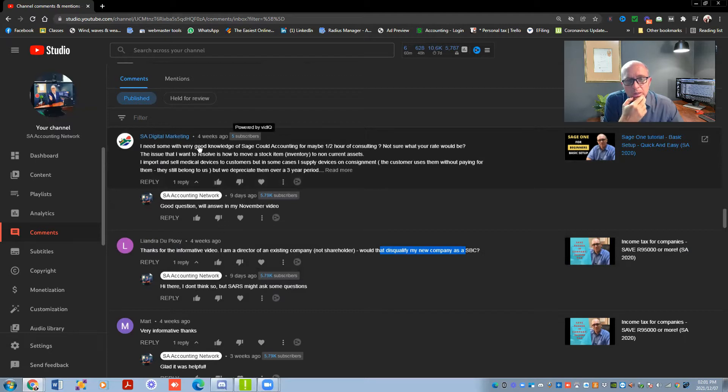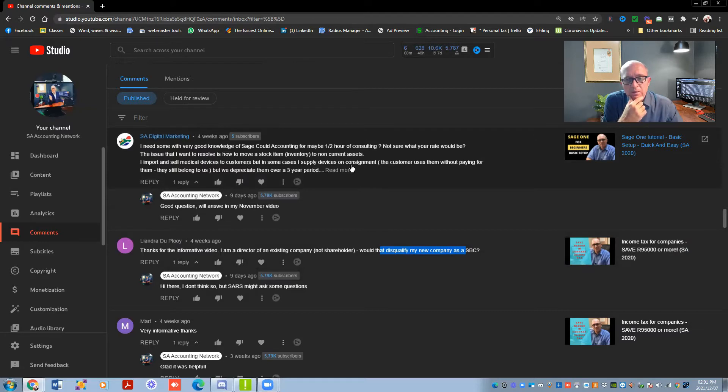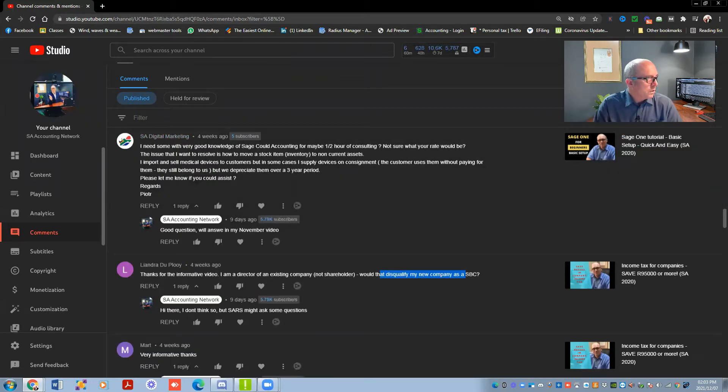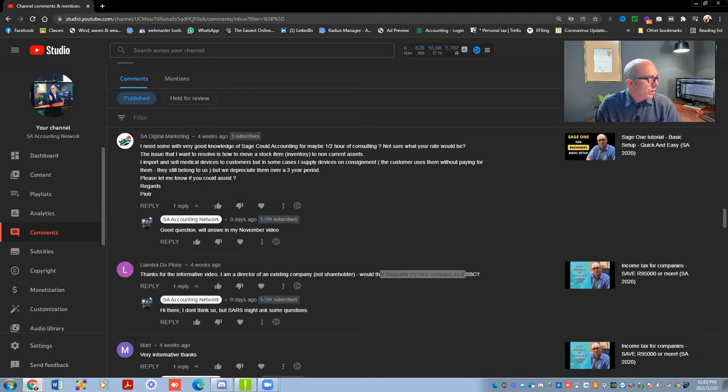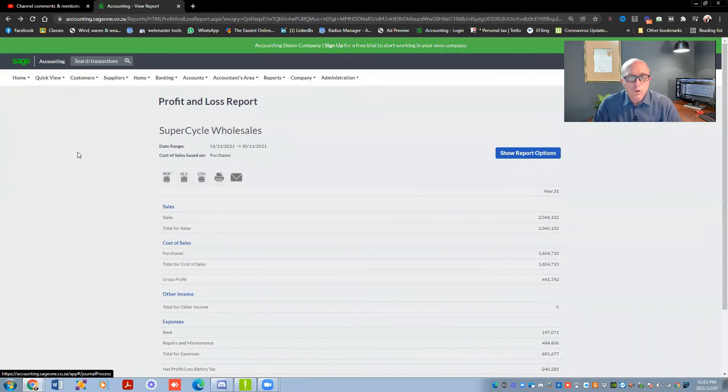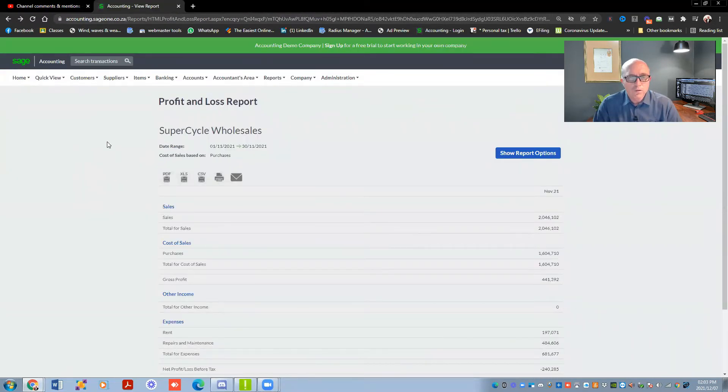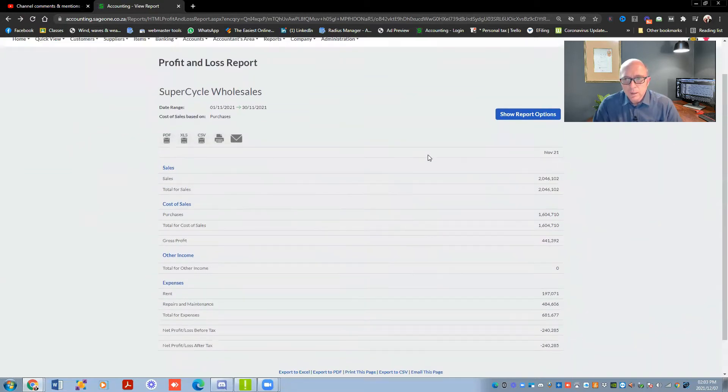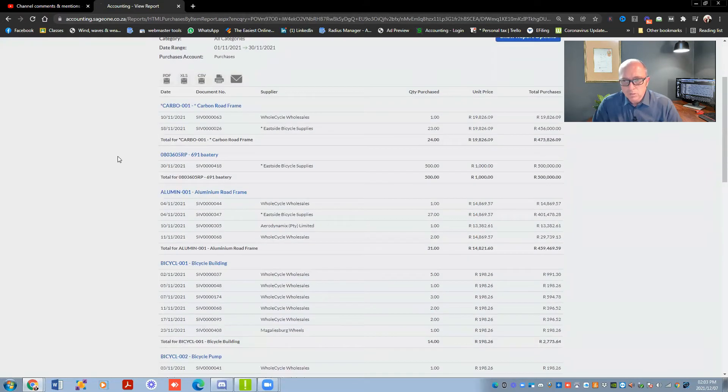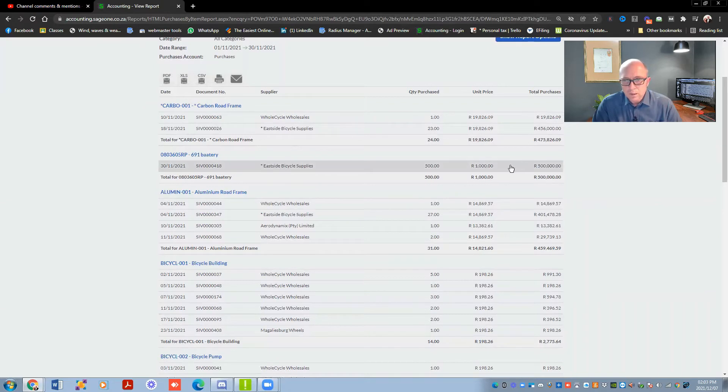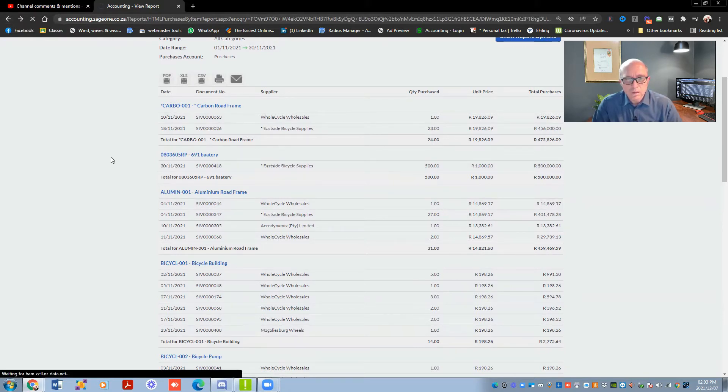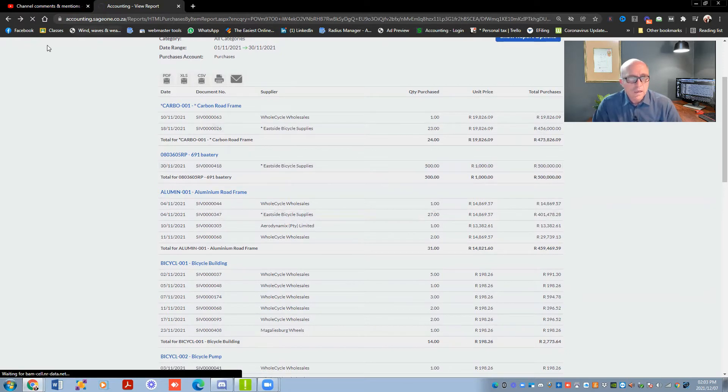So I import and sell medical devices to customers, but in some cases, I supply devices on consignment. A customer uses them without paying for them, but they will depreciate over three years period. So what happens is, if you look at Sage, if you look at the income statement, I just want to show you where stock ends up when you actually record it for the first time. As you can see, if you look at purchases, I said that we bought 500 rand of whatever this battery is. And then you can see the value is 500 rand. So what Sage does by default, all your stuff that you buy during the month gets allocated to your cost of sales accounts.